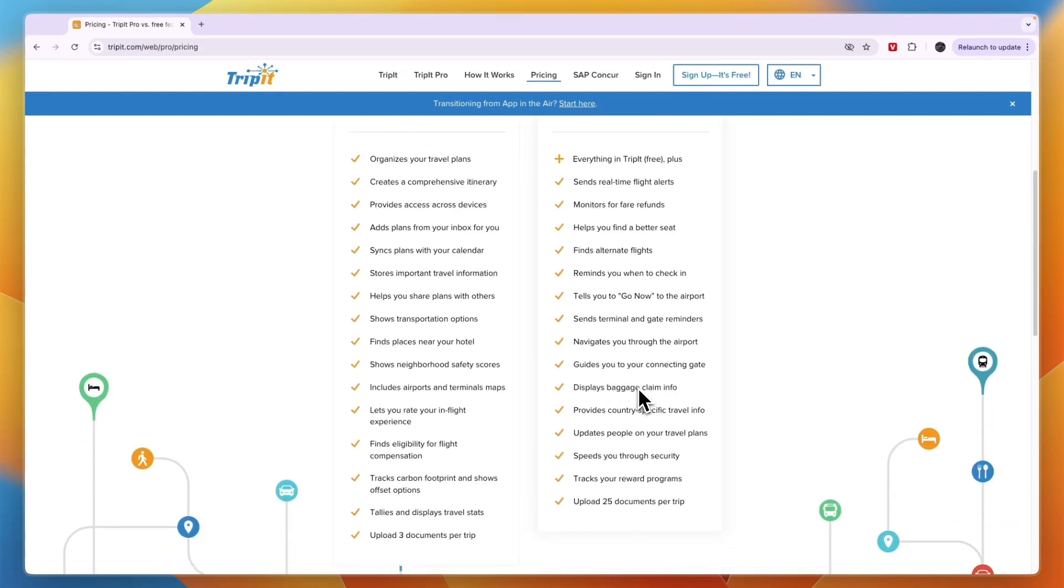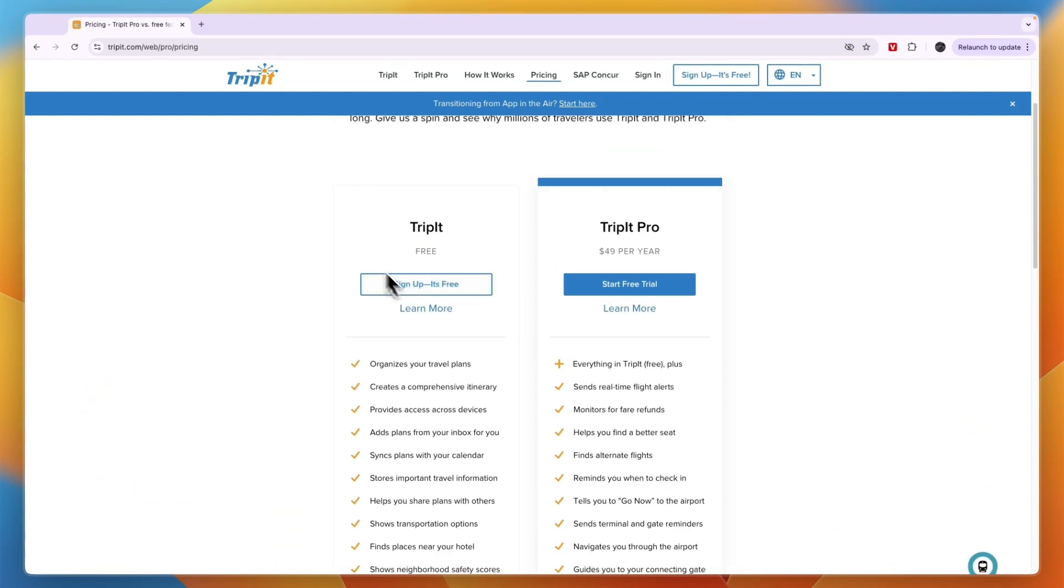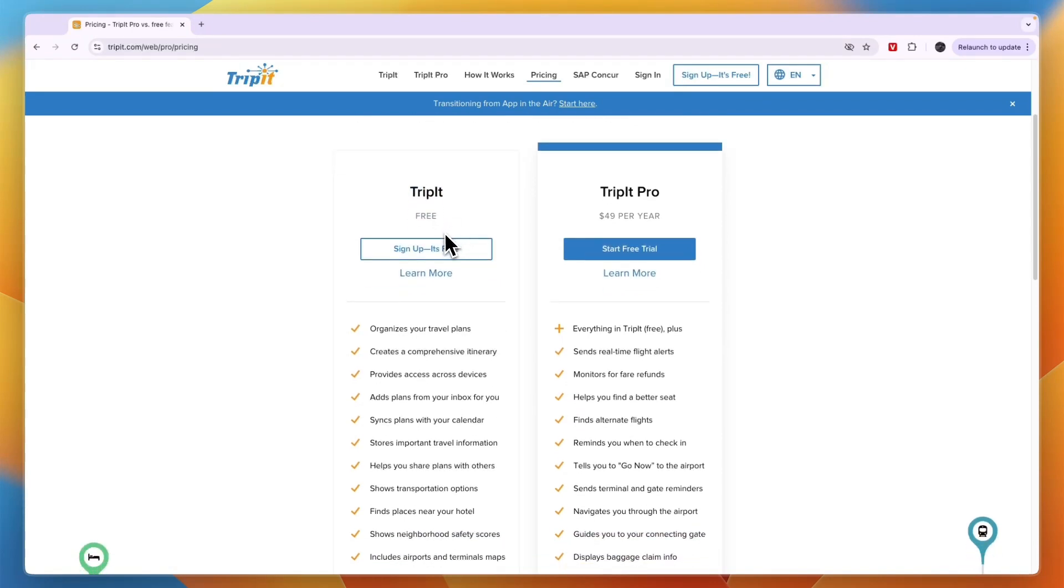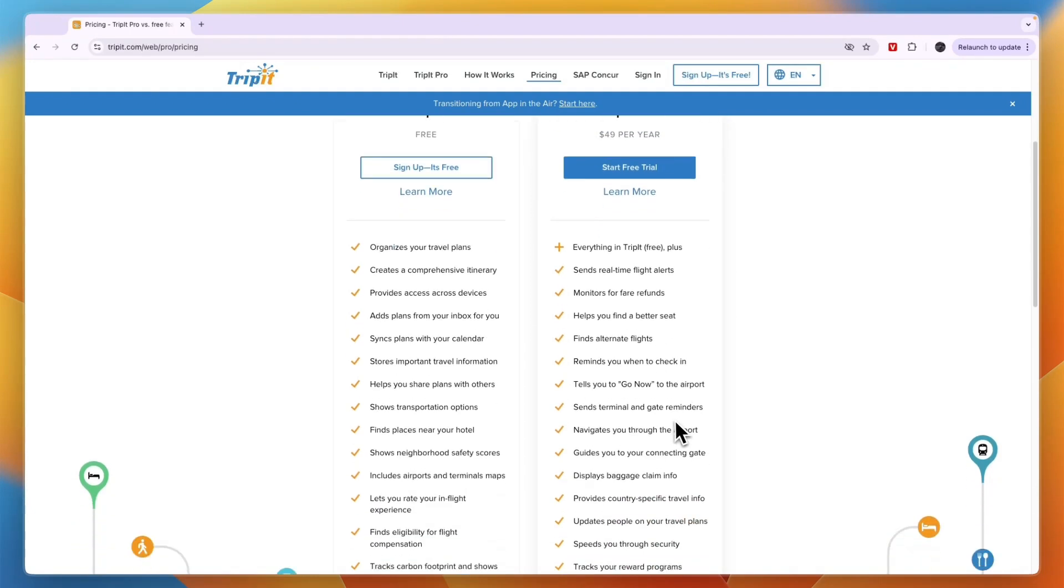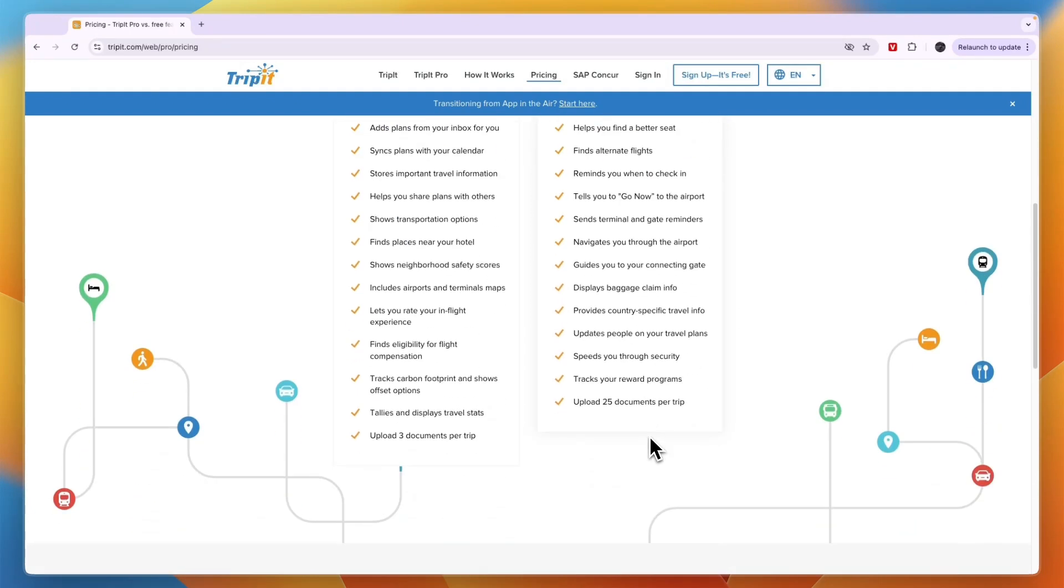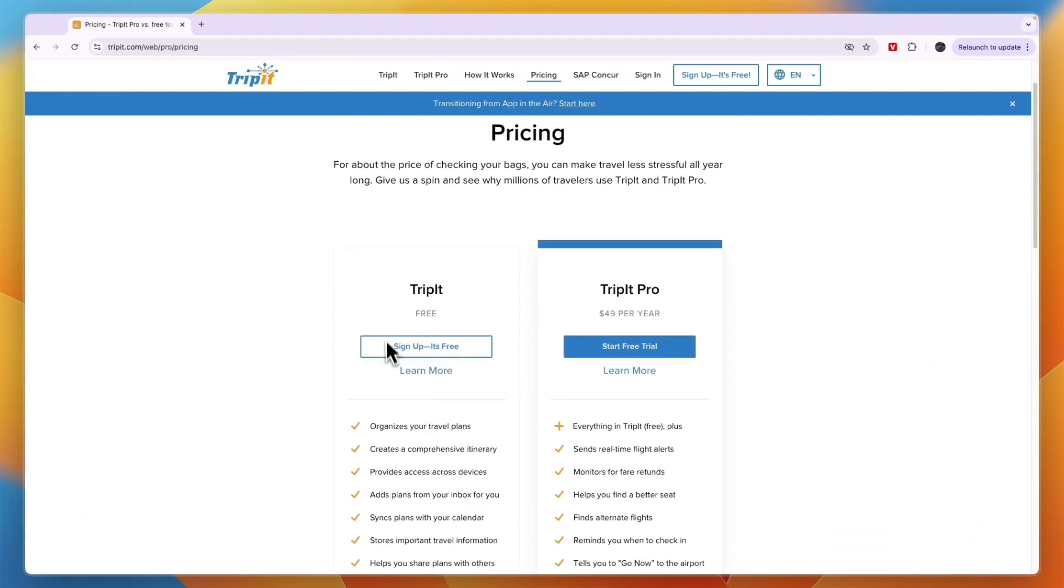Basically, if you don't have trouble with flying and navigating airports, the free plan is already very good. I recommend starting on the free plan, and if you're missing a feature that you really want and think is worth $49 per year, and that feature is included in the pro plan, then upgrade. Just start with the free plan and upgrade later if you want.